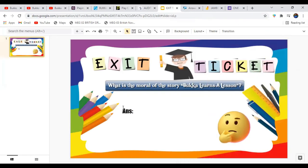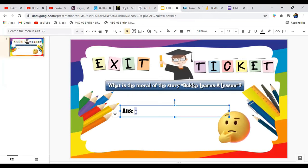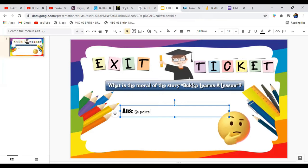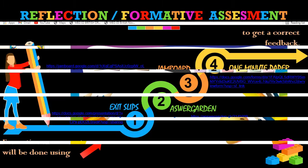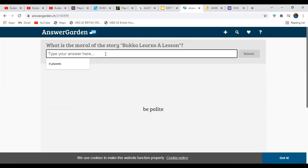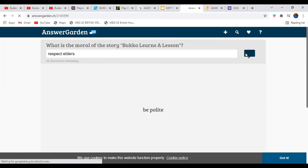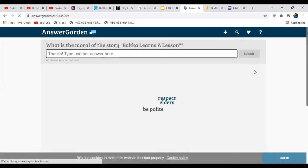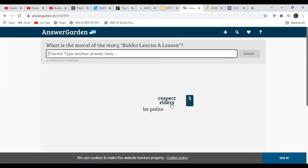An exit card is given to the students with the question: 'What is the moral of this story — Booker Learns a Lesson?' They can type answers such as 'Be polite.' Now for Answer Garden — students can write any answer such as 'Respect elders' and submit it, and we will be able to see all answers collected there.